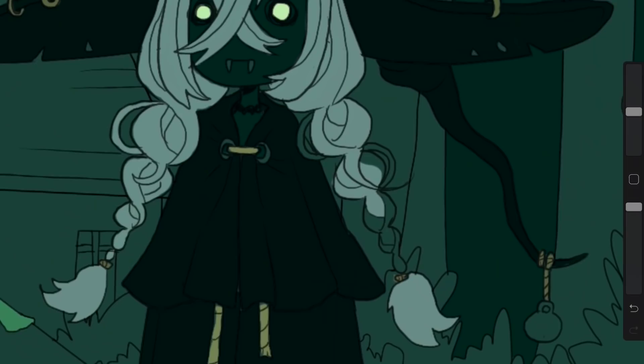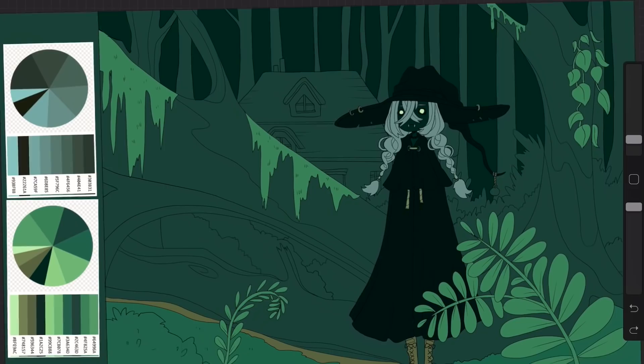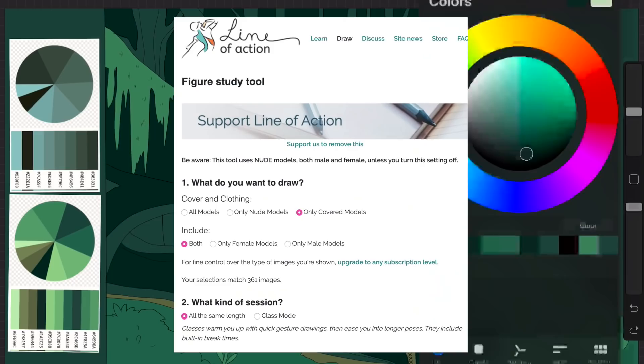As I was working on this, I started to think, man, I really like how this is turning out, but I wish her pose was just a little bit more dynamic. And then I got to thinking about Line of Action, which is one of my favorite websites for doing figure drawing.